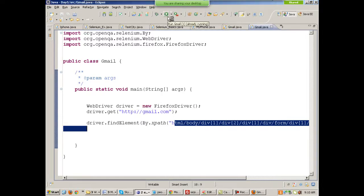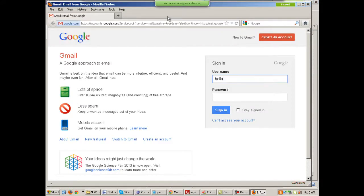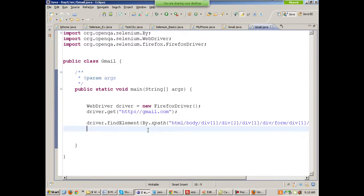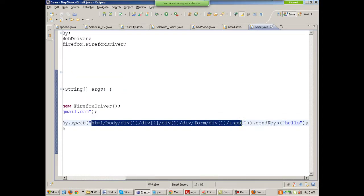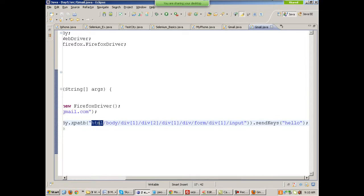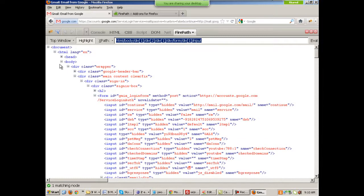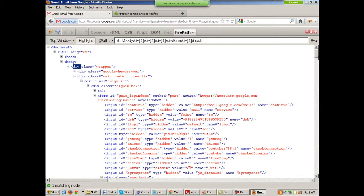XPaths are of two types: one is absolute XPath (also called complete XPath) and the other is partial XPath. Let it navigate to Gmail — you'll see it entering the username, which means XPath detection is working. The complete XPath we just saw starts from the base of the HTML document. It traverses from the html tag, inside which is the body tag, inside which is a div tag, and so on until it reaches the input tag which is the username.